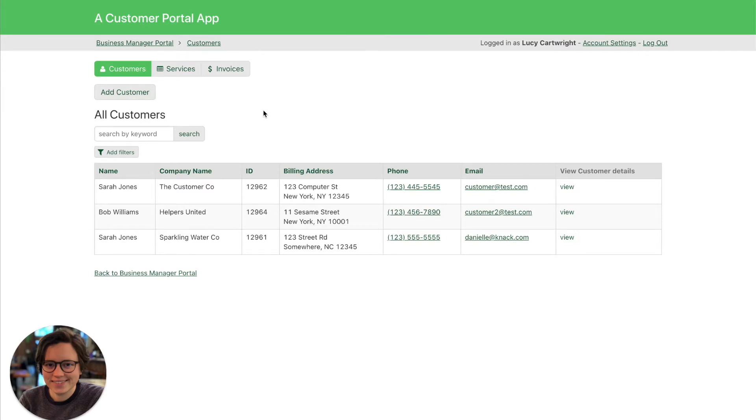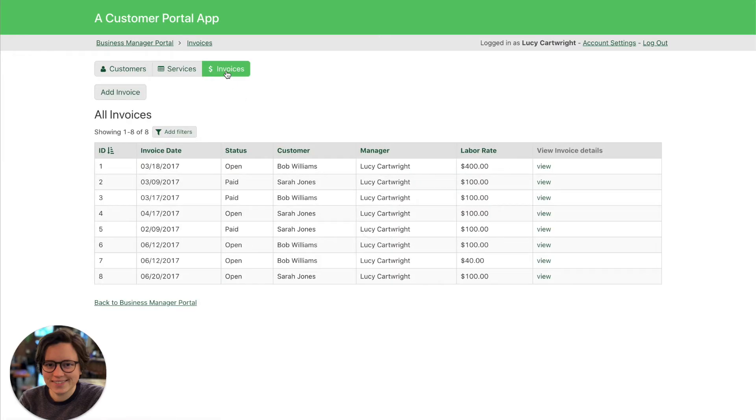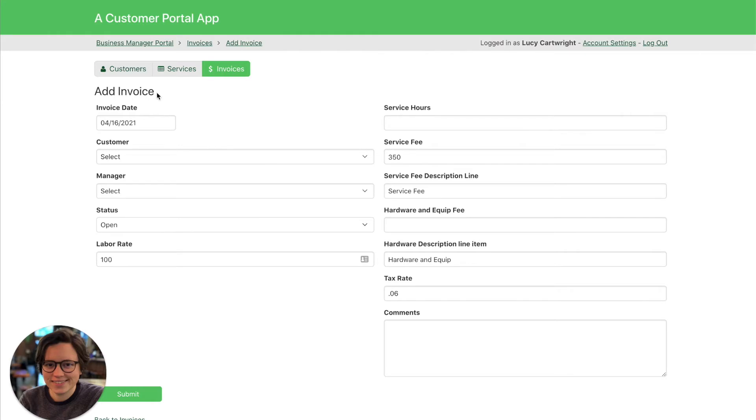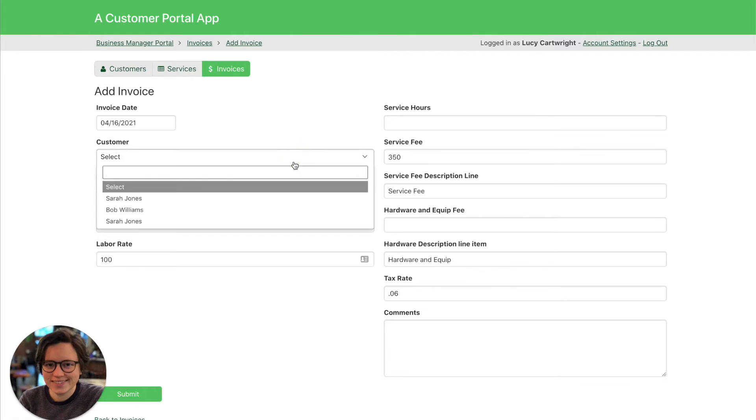So when you're using your app, when you're using connections, those connections will appear as drop-downs. For example, if I want to add this invoice and I want to make sure it's connected to a customer, I have a customer field right here. This is my connection field, and this is displayed as a drop-down.